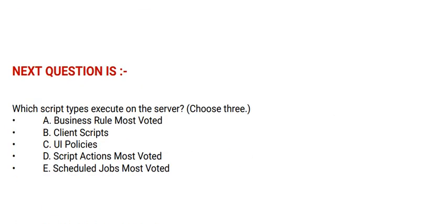Next question is: Which script types execute on the server? Choose three options. Option A: Business rule. Option B: Client scripts. Option C: UI policies. Option D: Script actions. And option E: Schedule jobs.